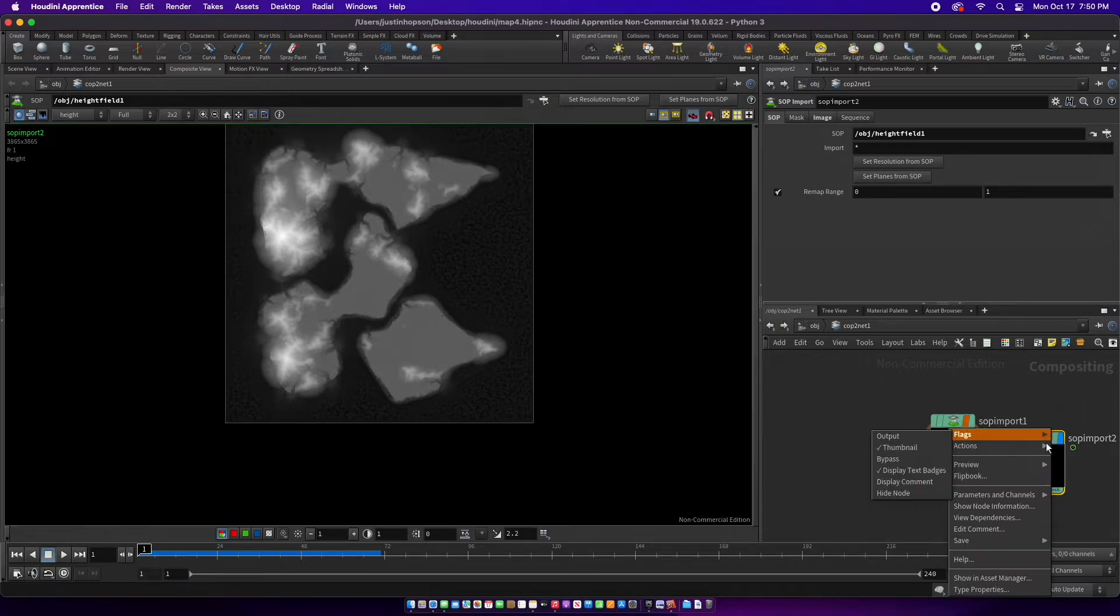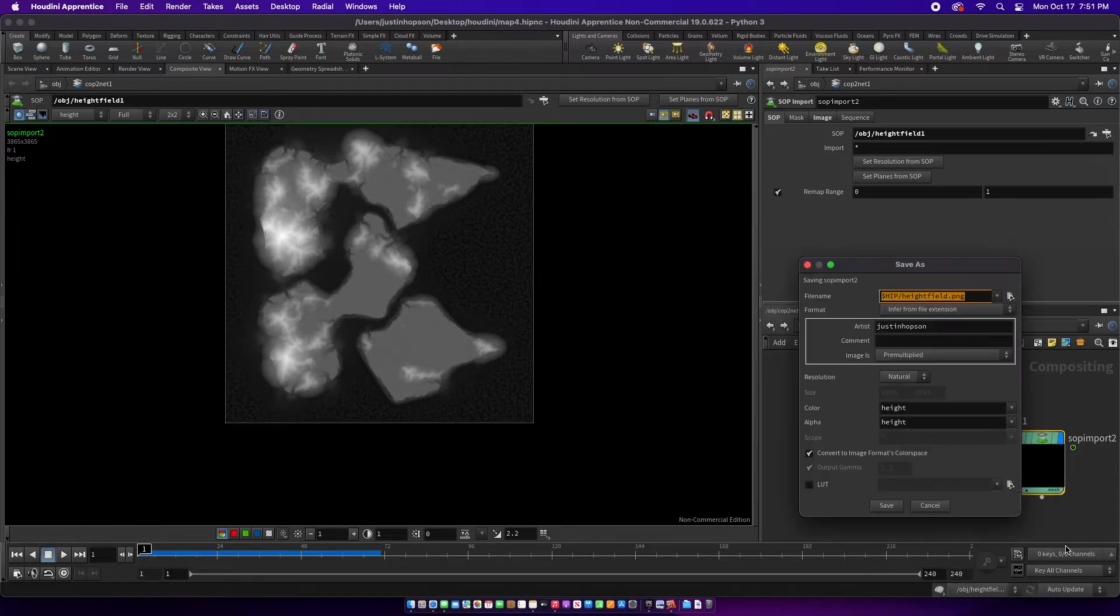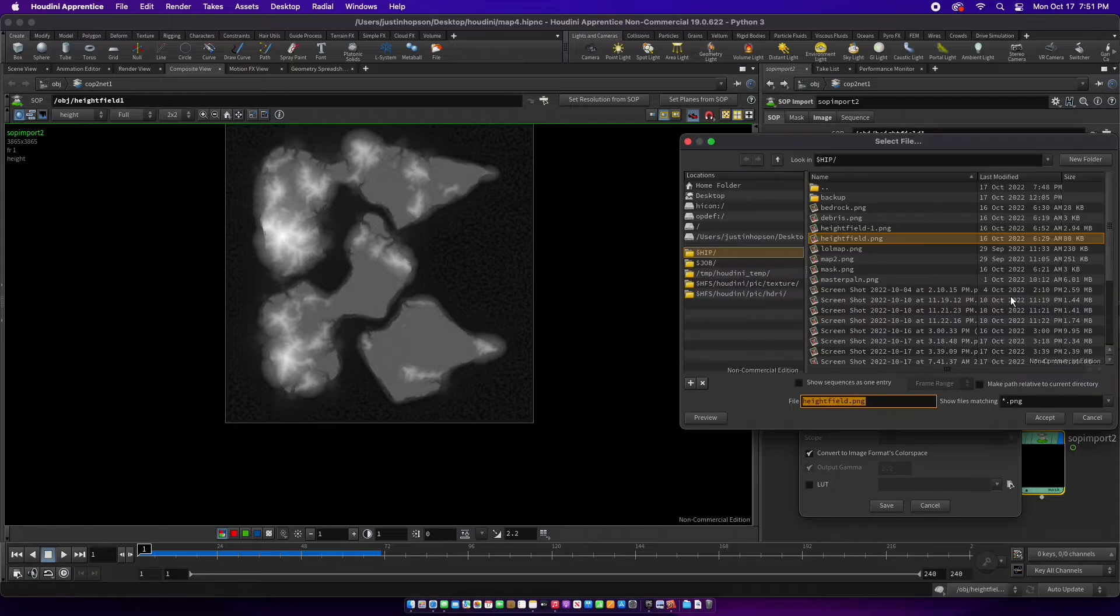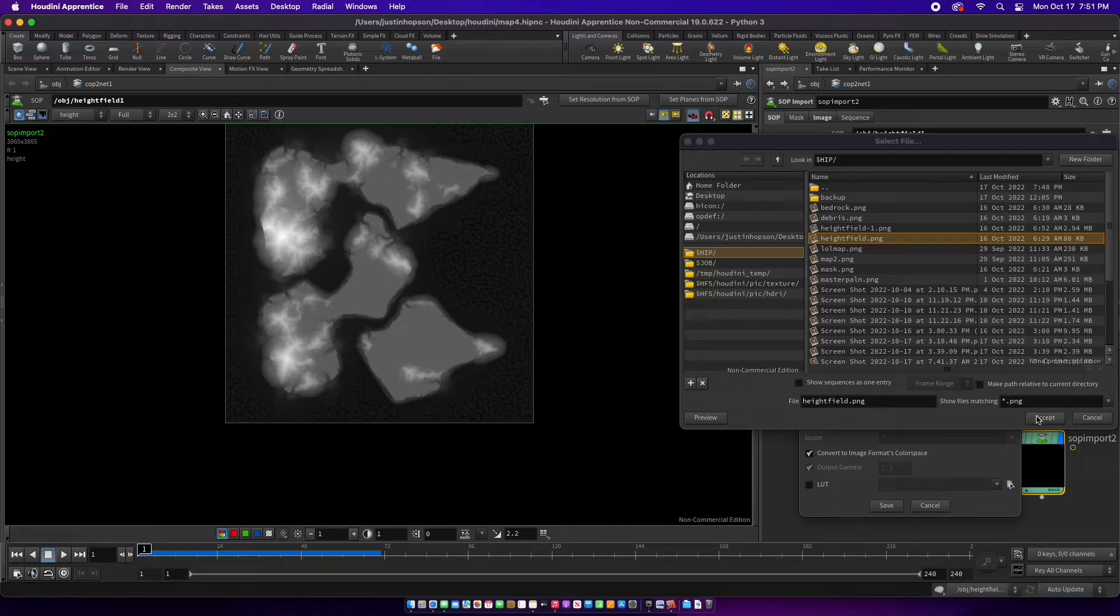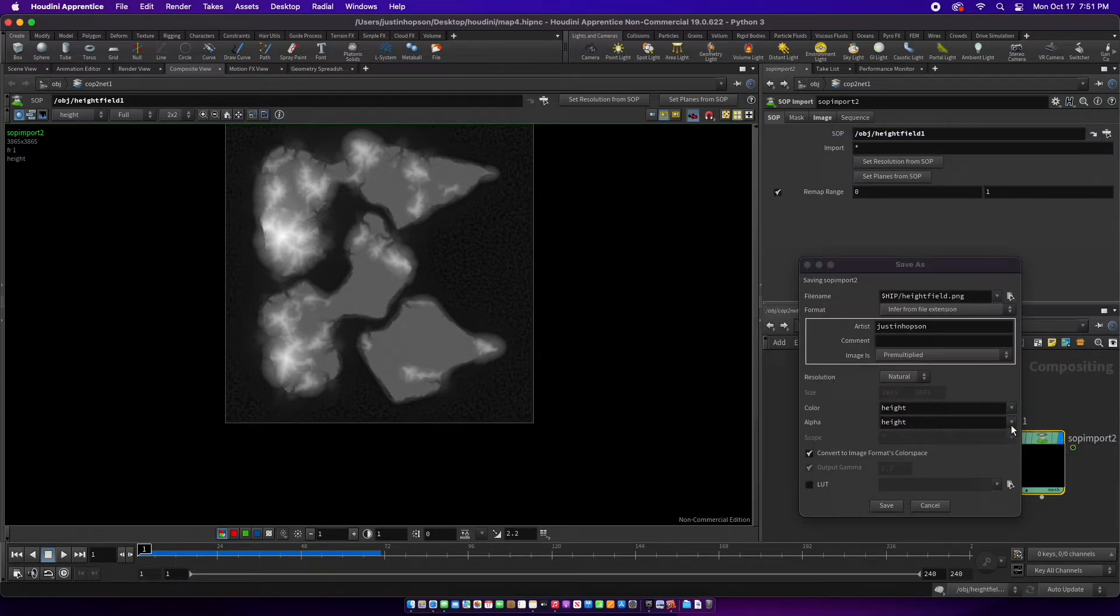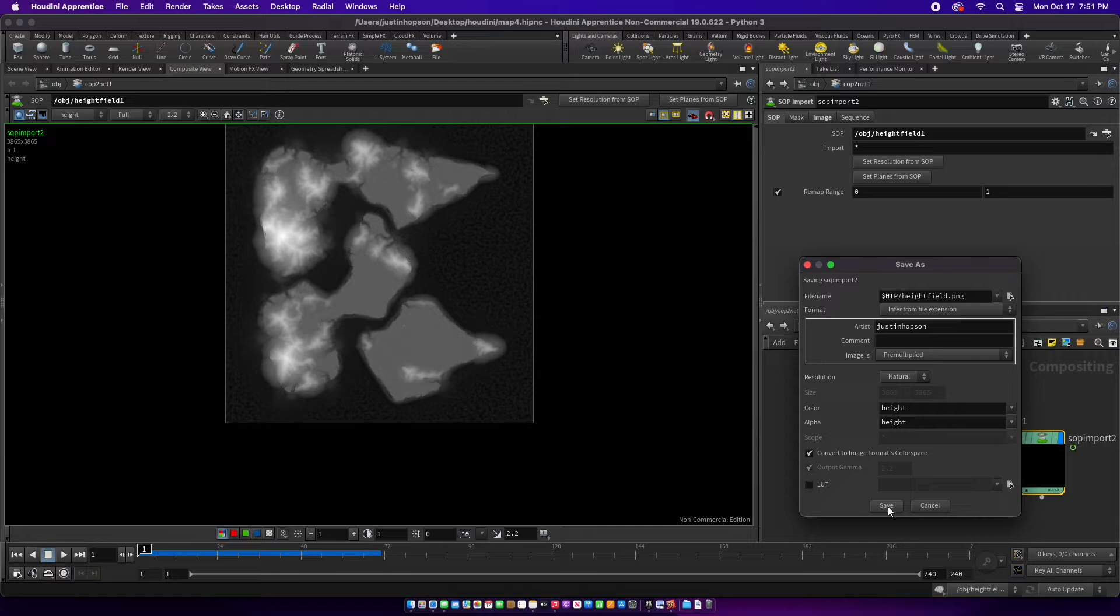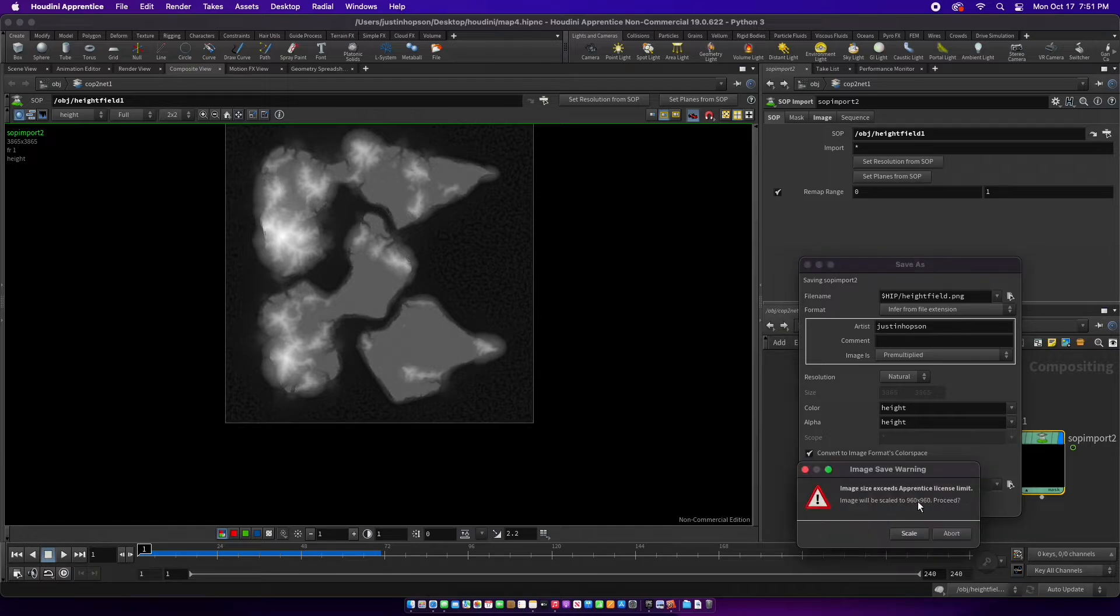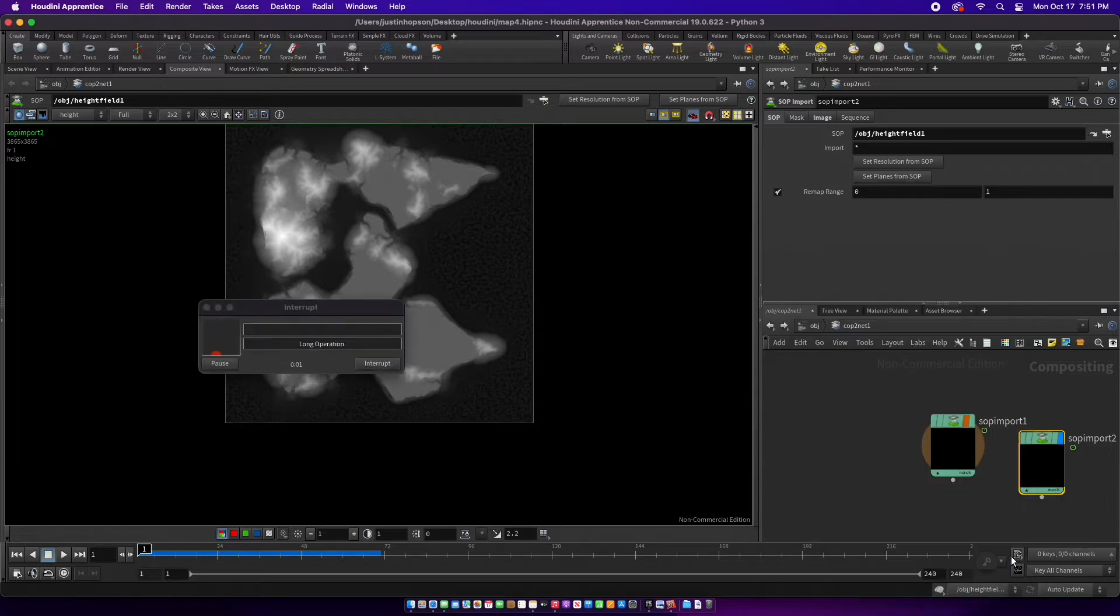So you're going to take that, right-click, go to save image. You're going to go right here, set it to PNG, and name it whatever you want. Make sure this matches that. I'll call it height. Save it. It'll save as a blank push scale.